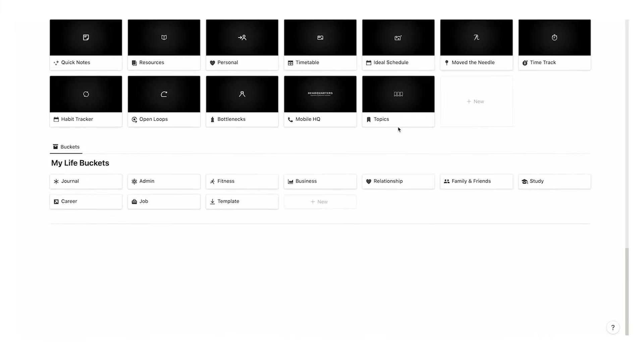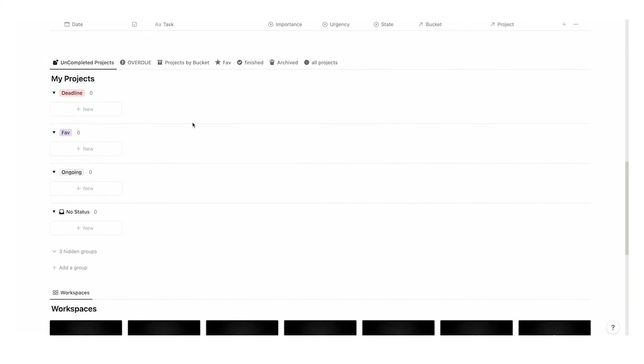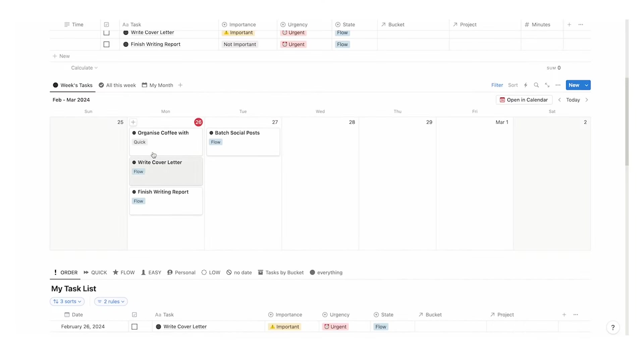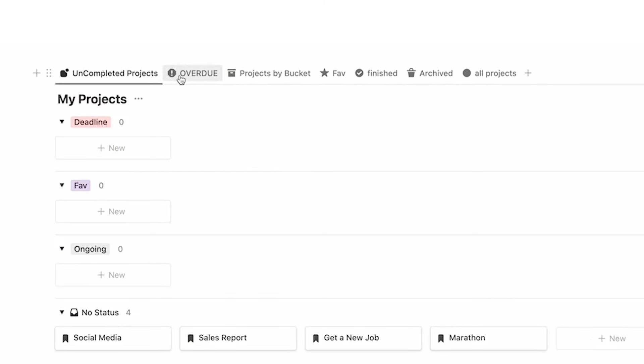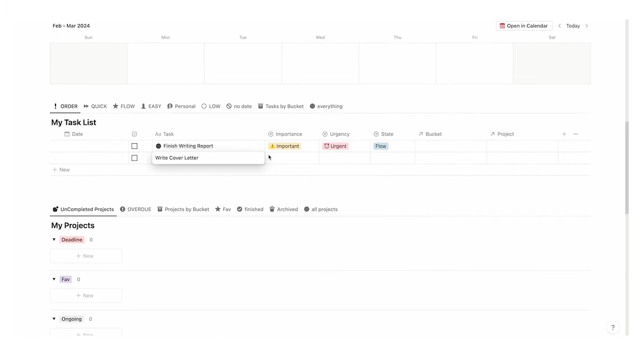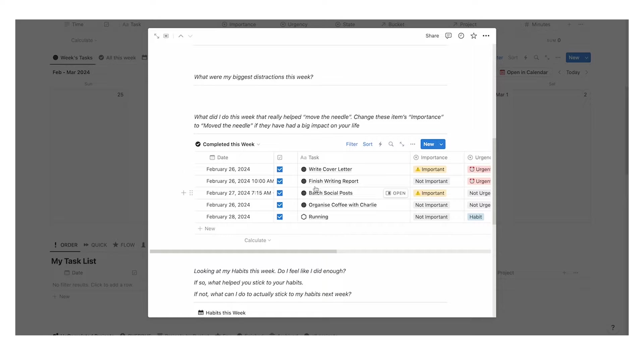Sorry to interrupt, if you haven't seen my all-in-one productivity template Headquarters I recommend having a look. It handles your tasks, projects, life buckets, resources, notes, bottlenecks, dynamic journaling, time tracking and so much more. As of recording this it has over 900 users and a five-star rating. If you're interested in having a look it is linked in the description.